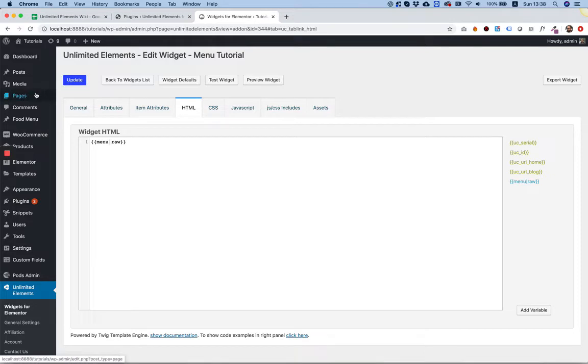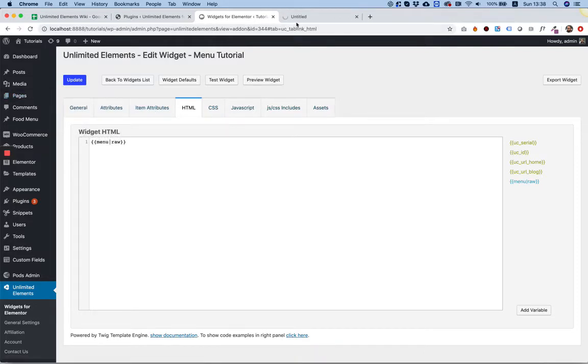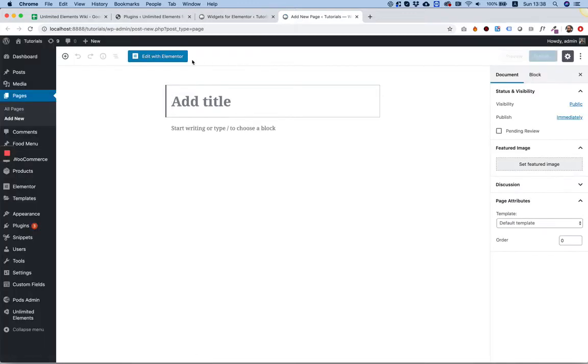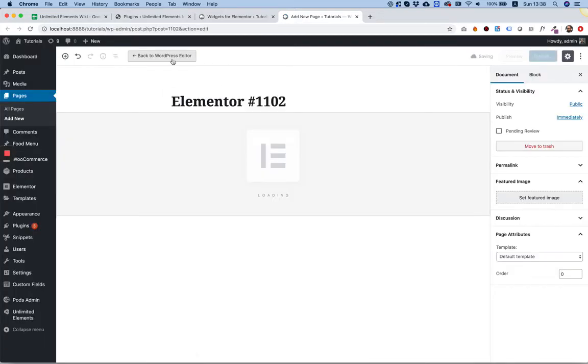In Pages, we're going to test this in a new page. Edit the page in Elementor.